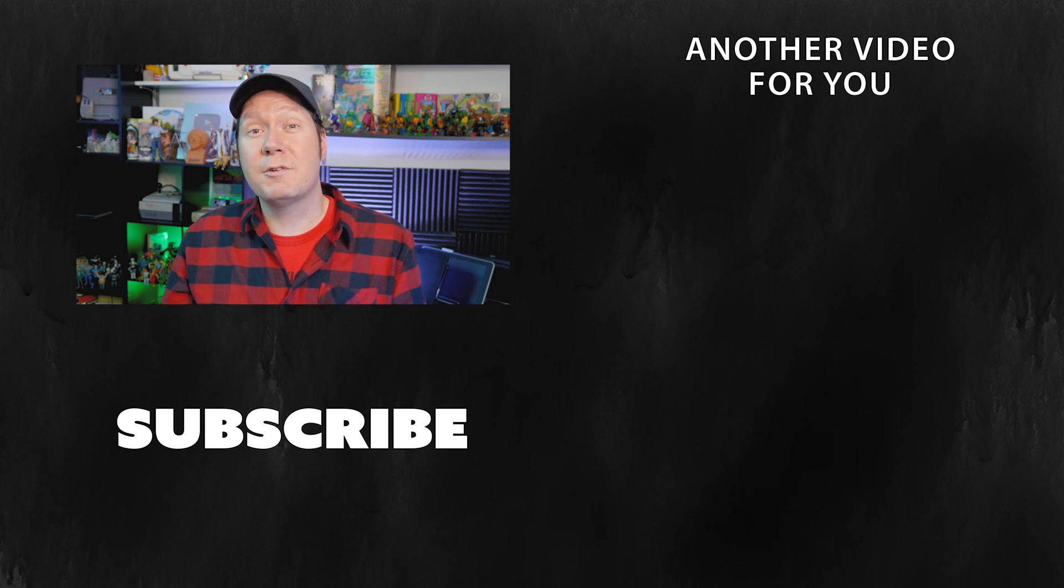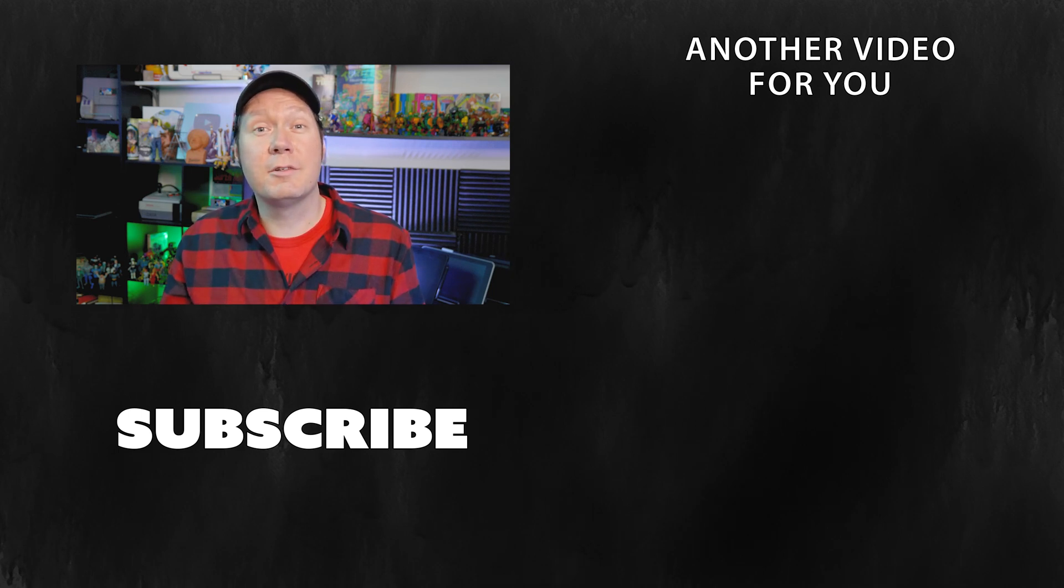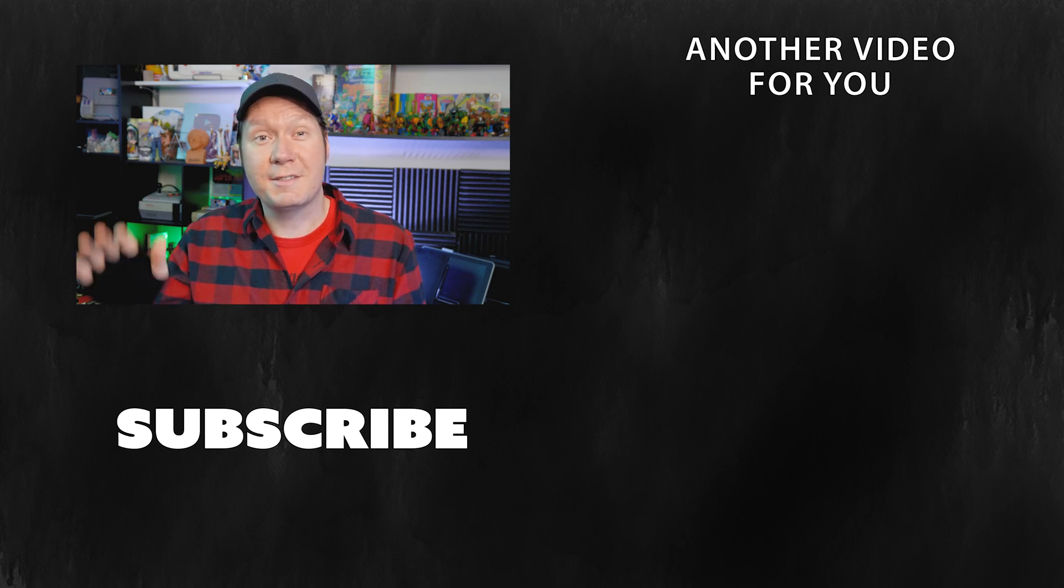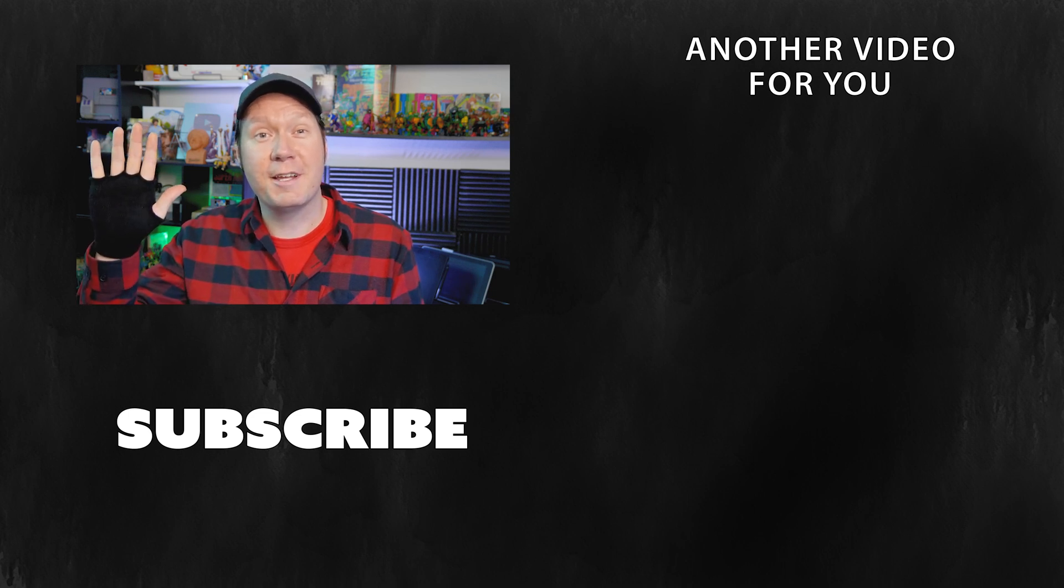If you enjoy what I do here on this channel, subscribe and enable notifications so you don't miss my new videos. Thanks for watching and stay creative.